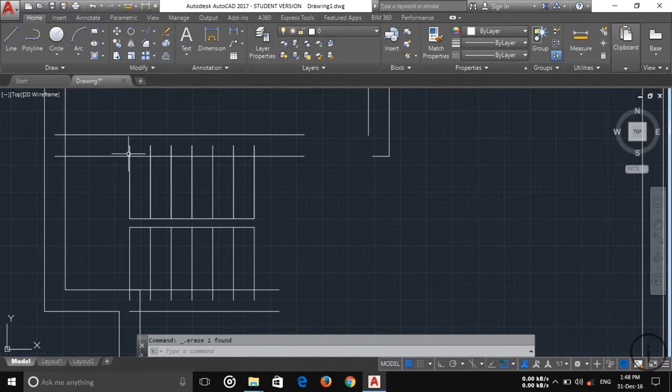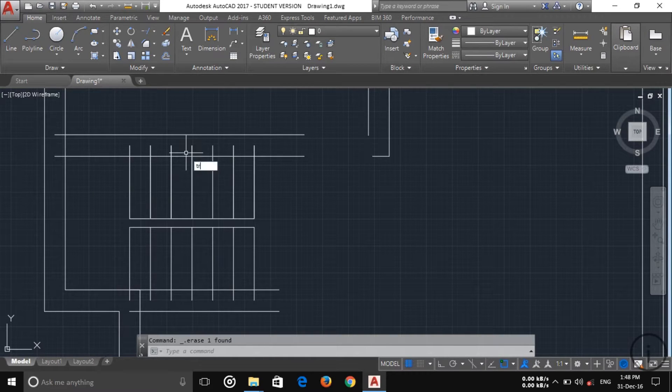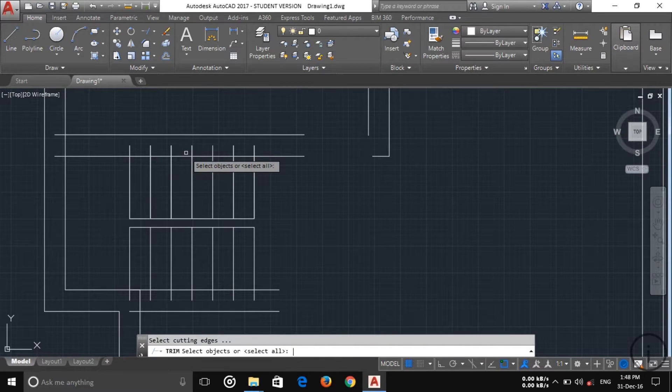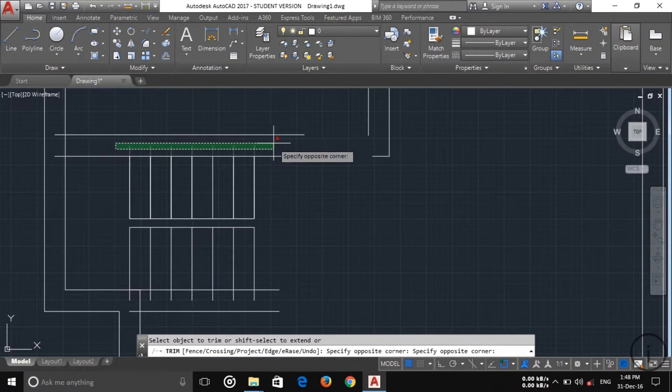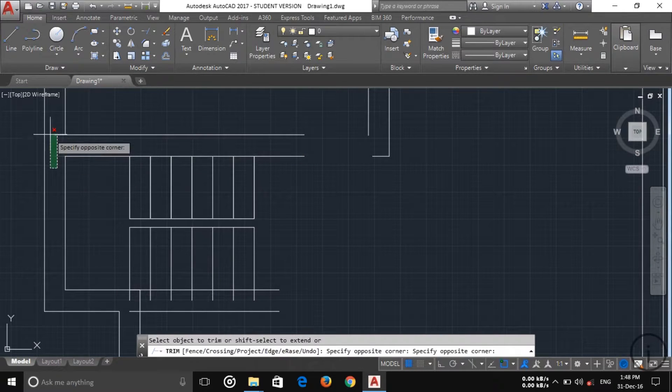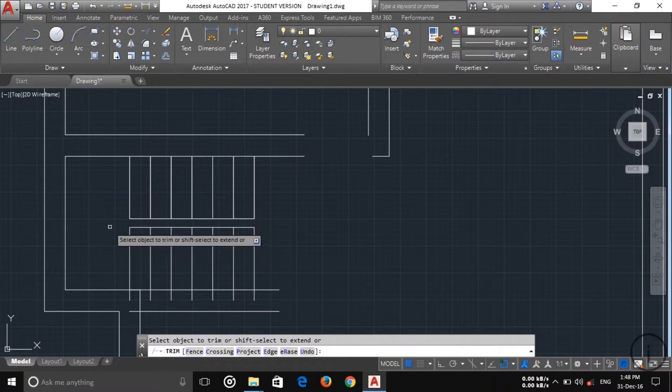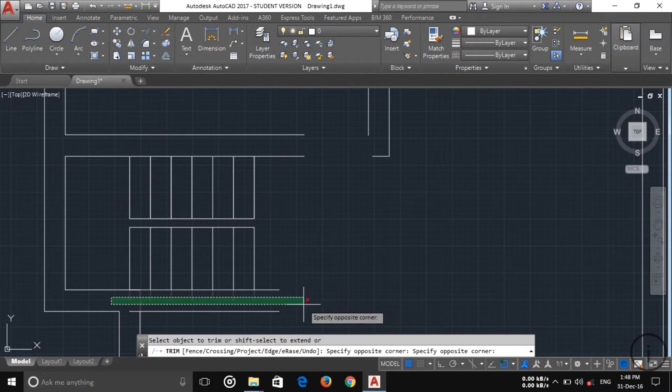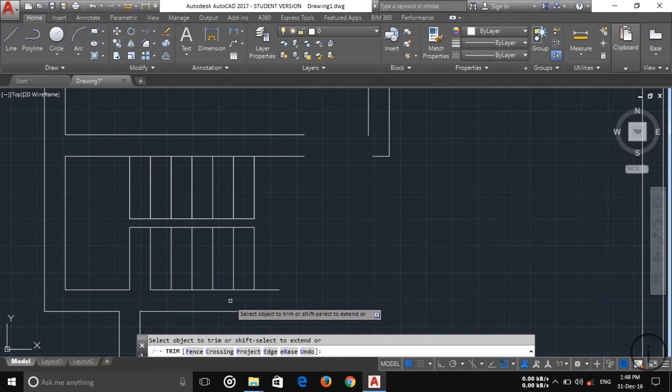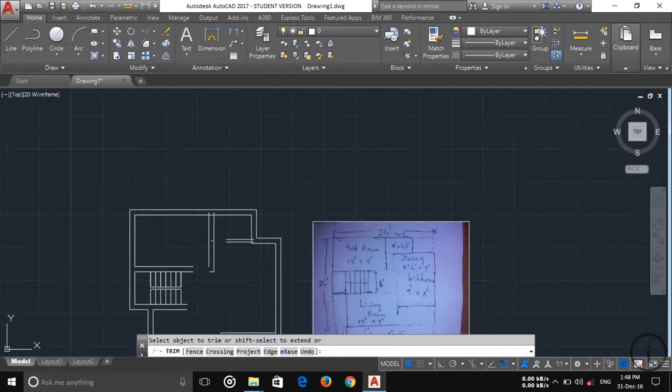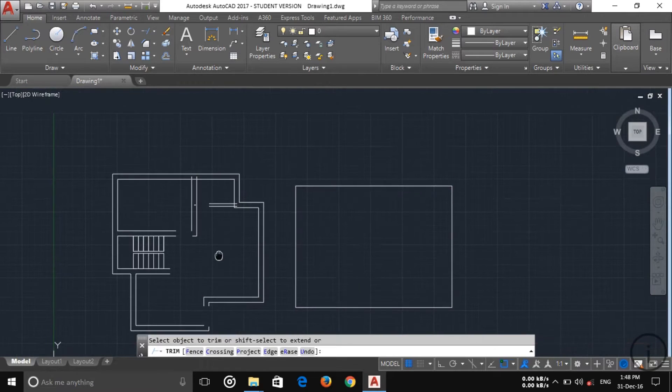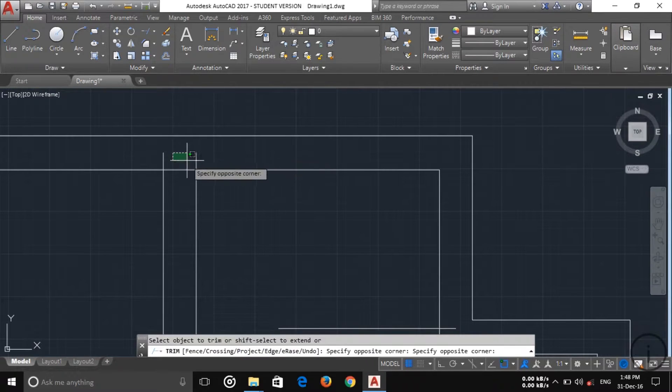Then trim out the old lines here. Okay this one also here, and now this one.